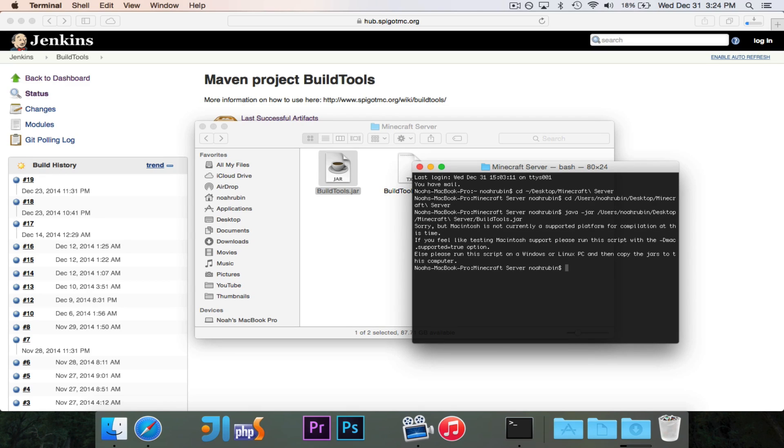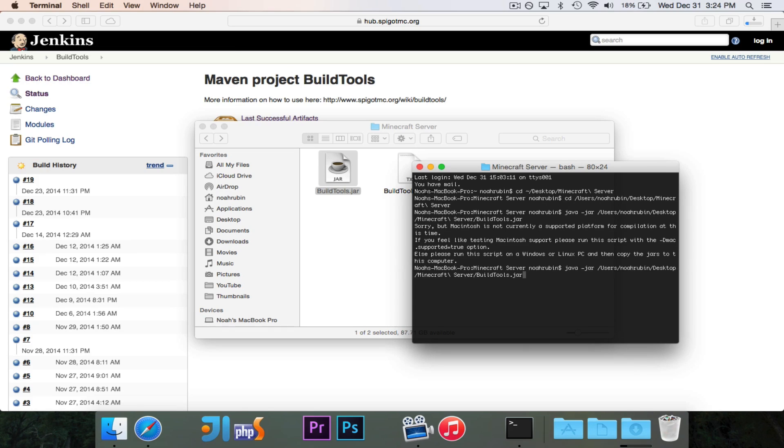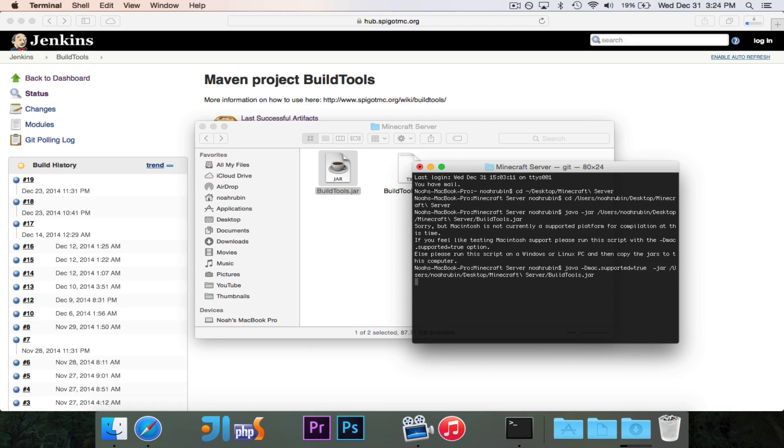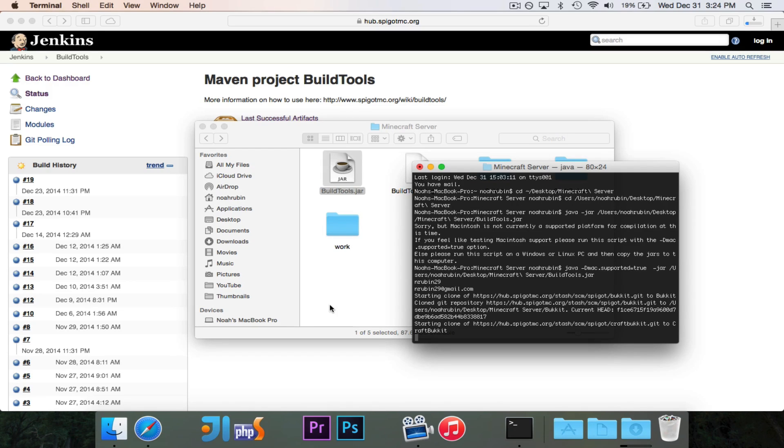And you'll see here, if you are doing this on a Mac, you'll see it says, sorry, but Macintosh is not currently supported platform for compiling at this time. There is a way to bypass that, though. And I did test it, and it worked just fine for me. So you'll see it says, if you feel like testing Macintosh support, please run it with the -Dmac.supported=true option. So in order to do that, I'm going to go back to the command that we did before. And before the -jar, I'm going to type -Dmac.supported=true. And now if I hit run, you'll see that it'll start working.